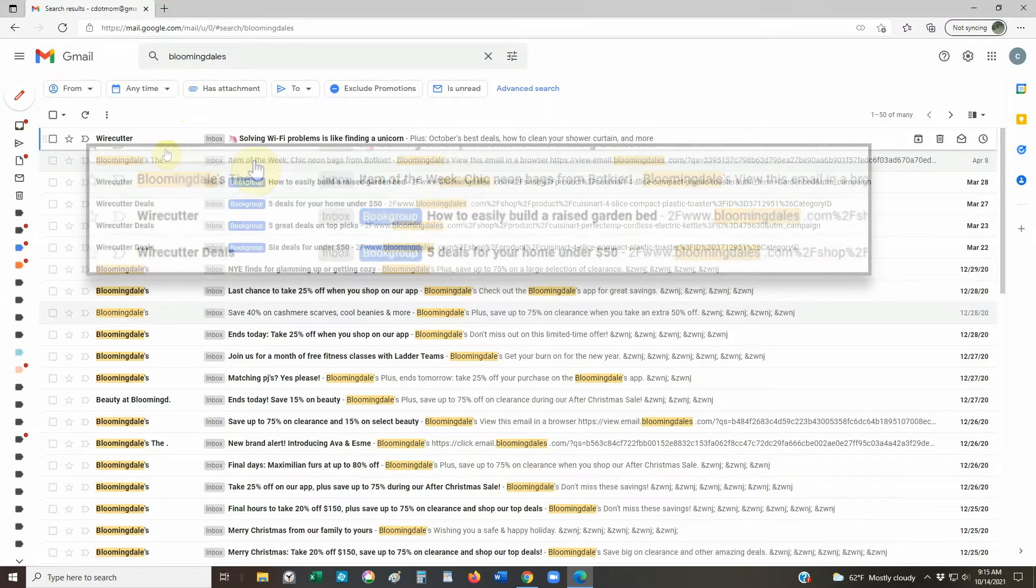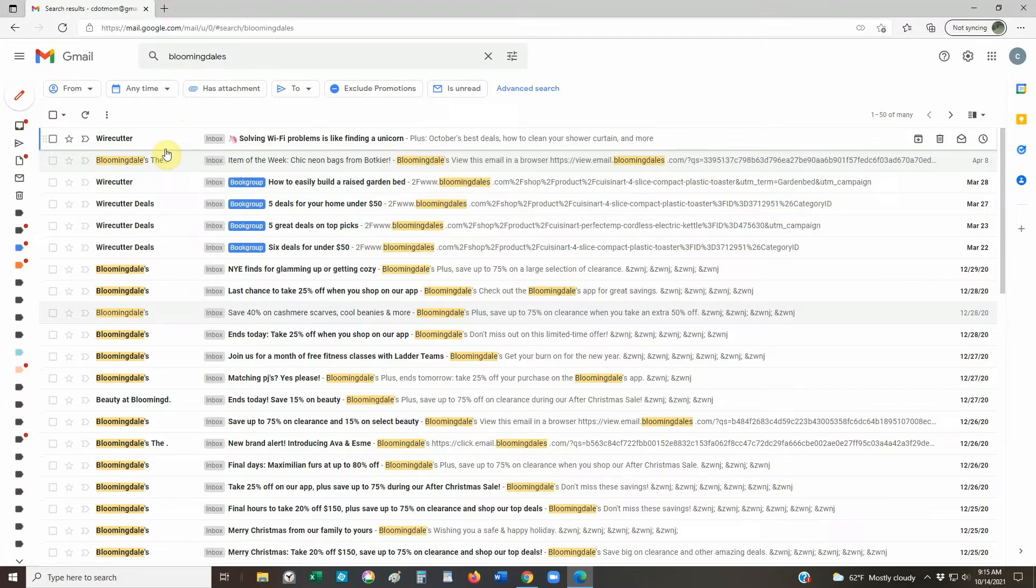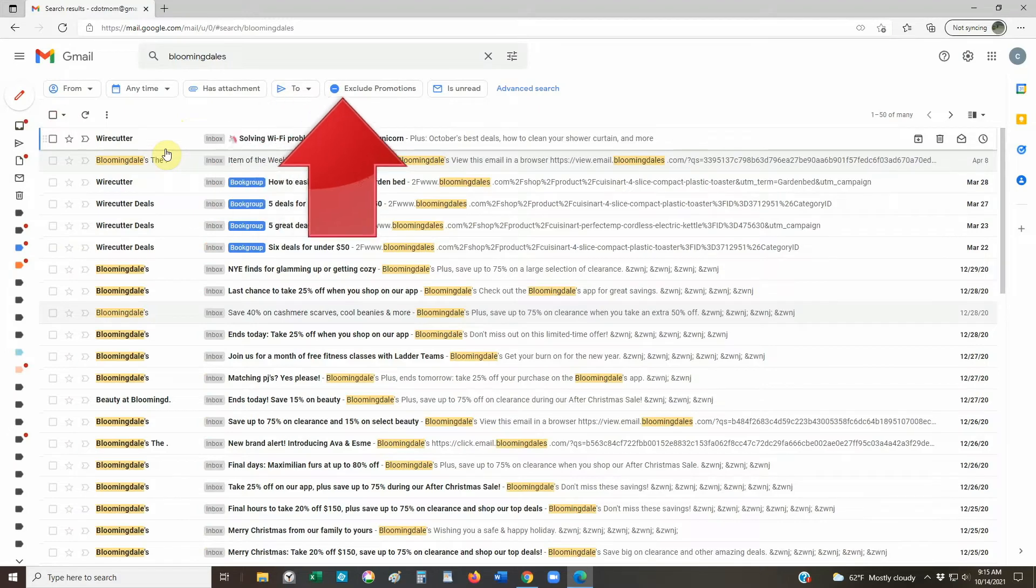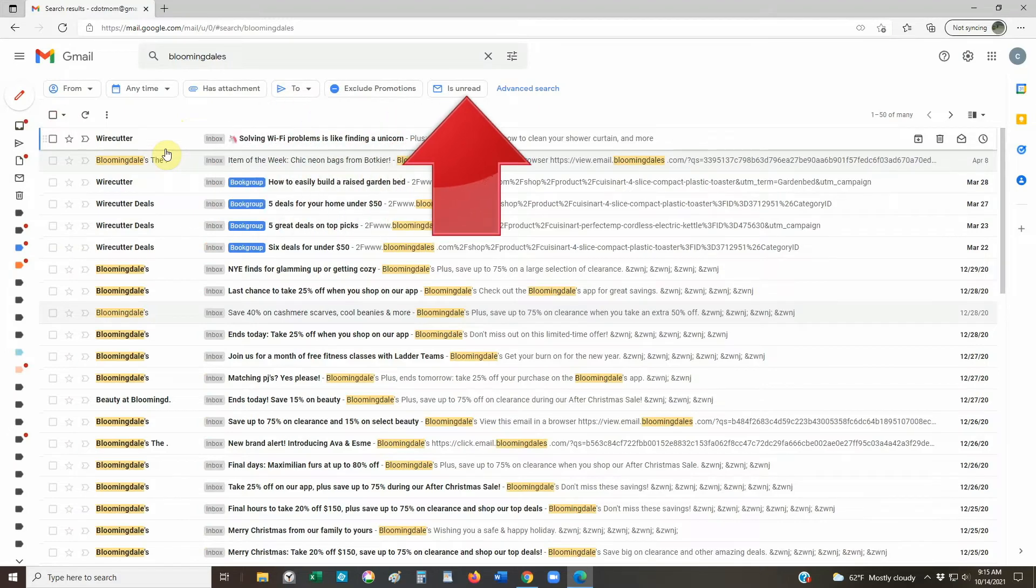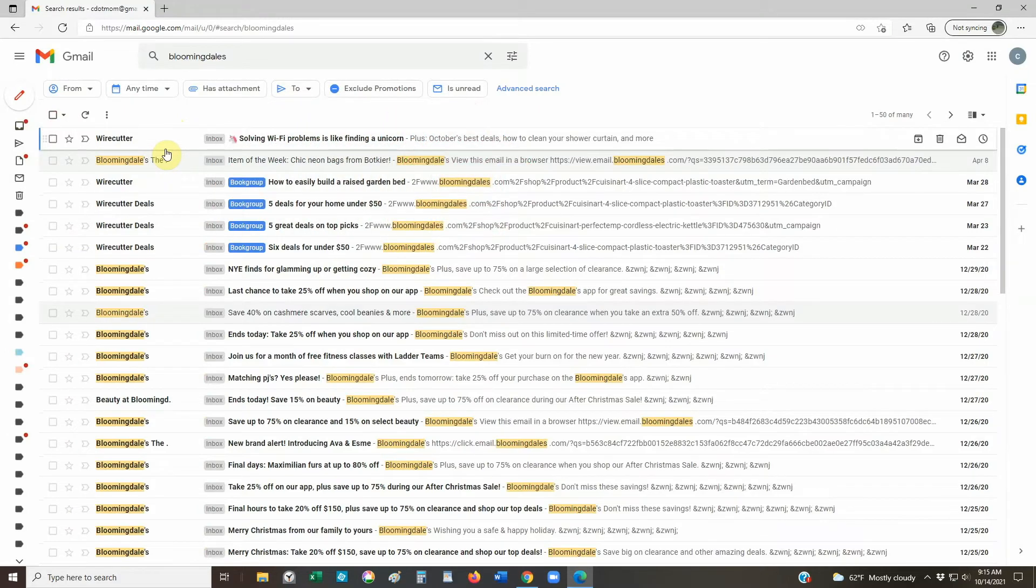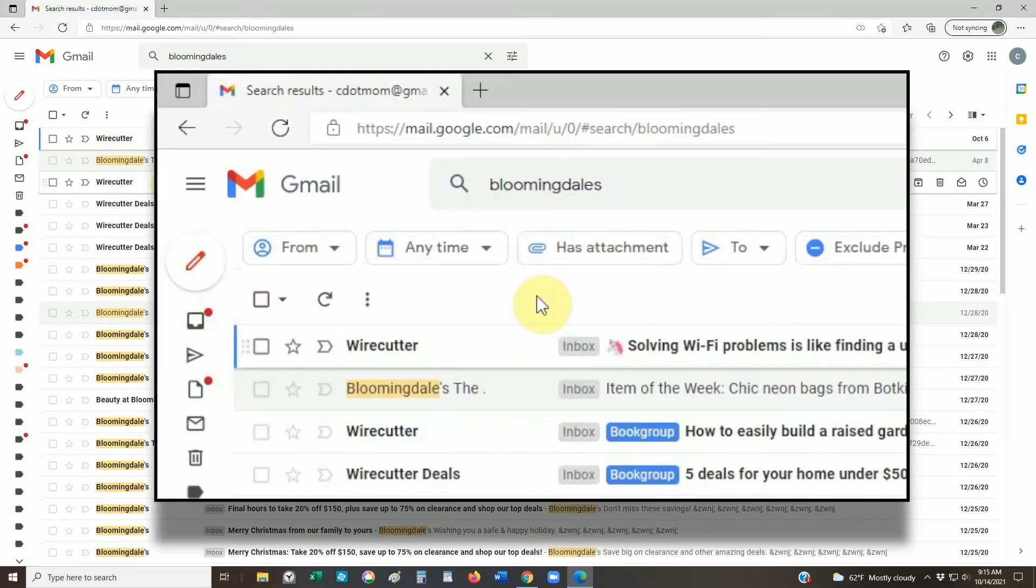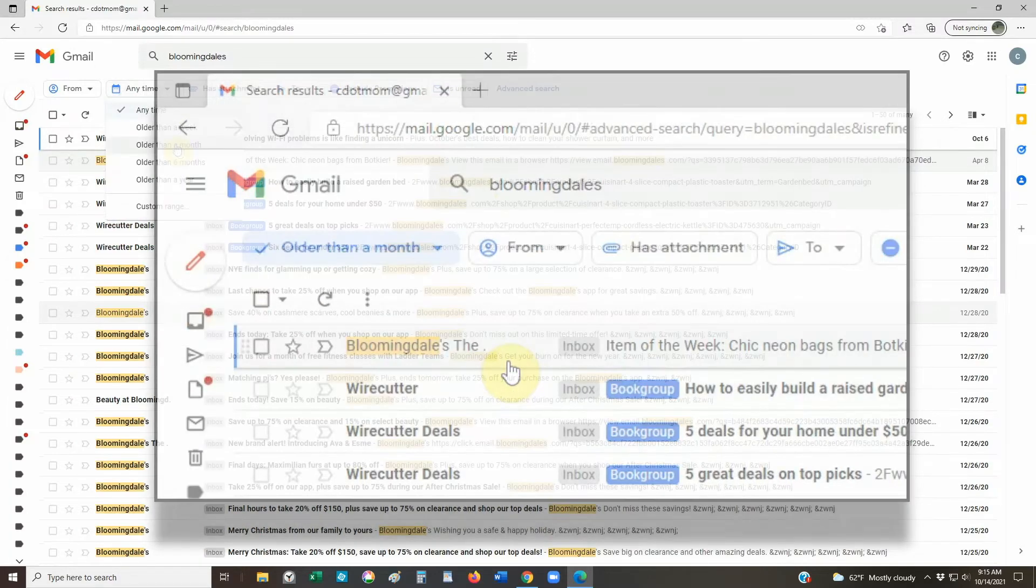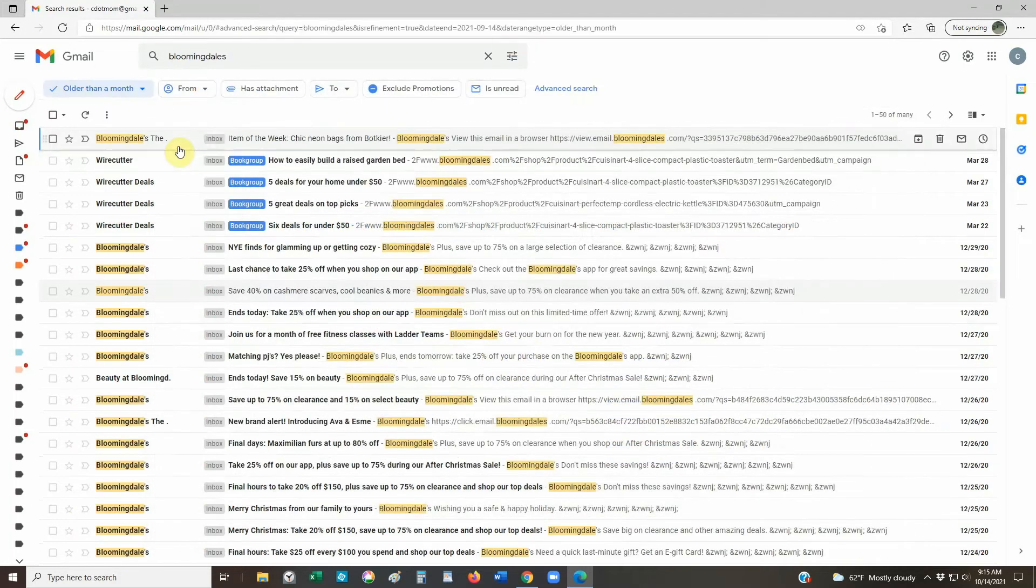So again, look carefully over your search results before you start deleting. Any time we do a search, here below the search box we get a bunch of buttons with options to modify the search we just did. So if we click on the button marked any time, for example, we can choose to narrow our search by date. Let's choose older than a month.